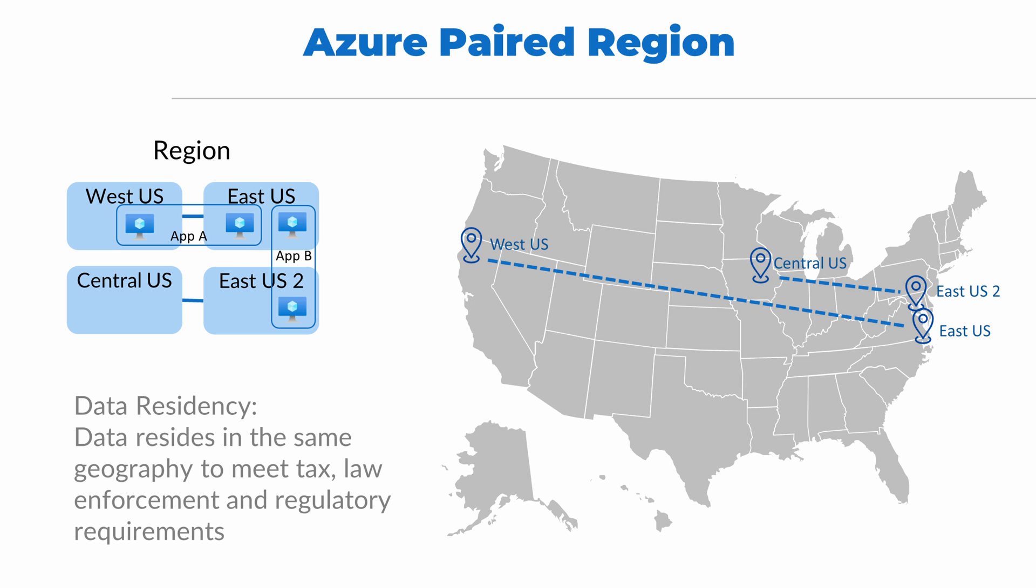That's it, my friends. We have reached the end of the Describe the Core Azure Architectural Components section of the skills measured for the AZ-900. All slides are available on my blog. The link is below. Please don't forget to like, subscribe, and thanks for watching.